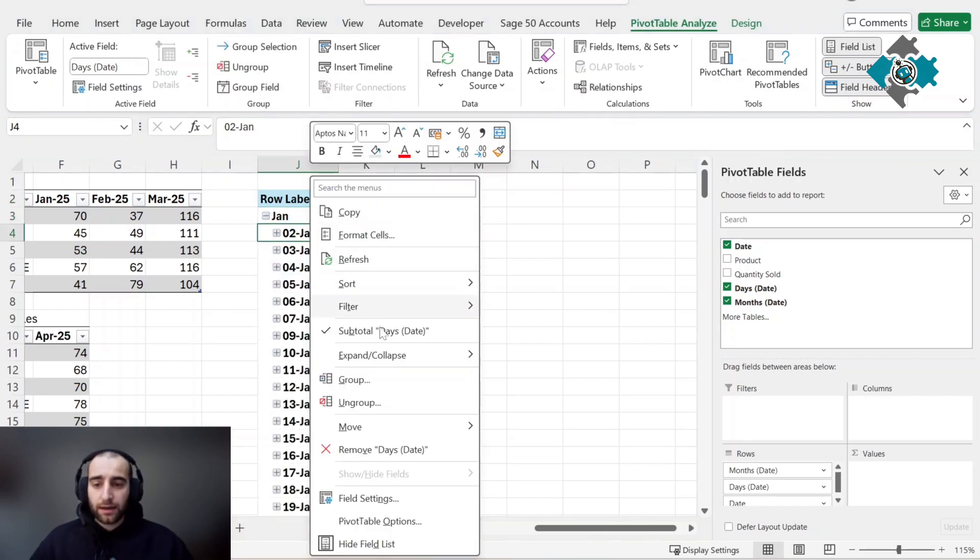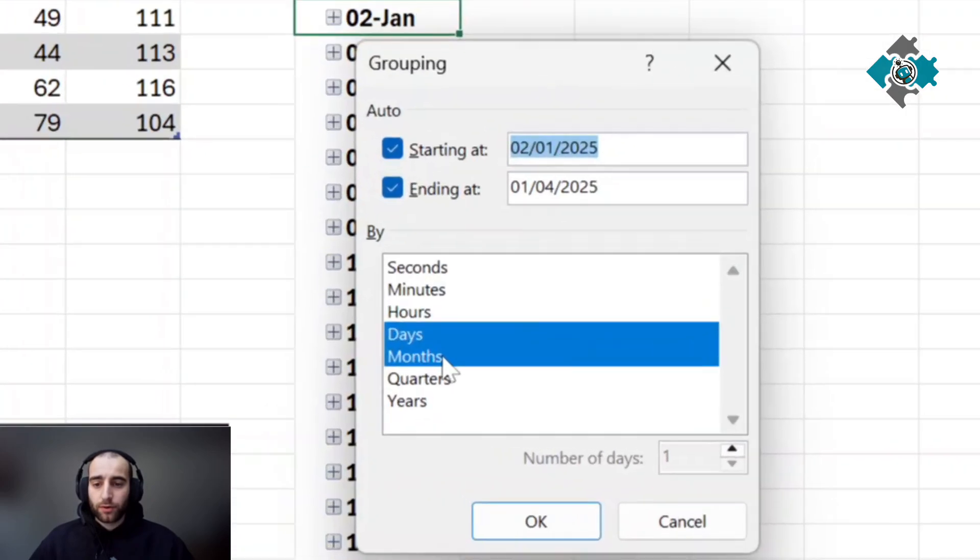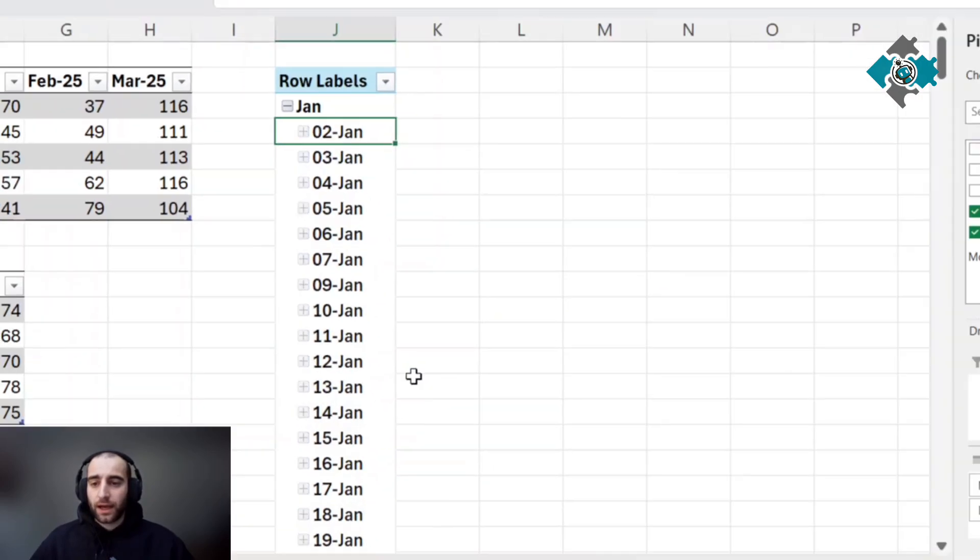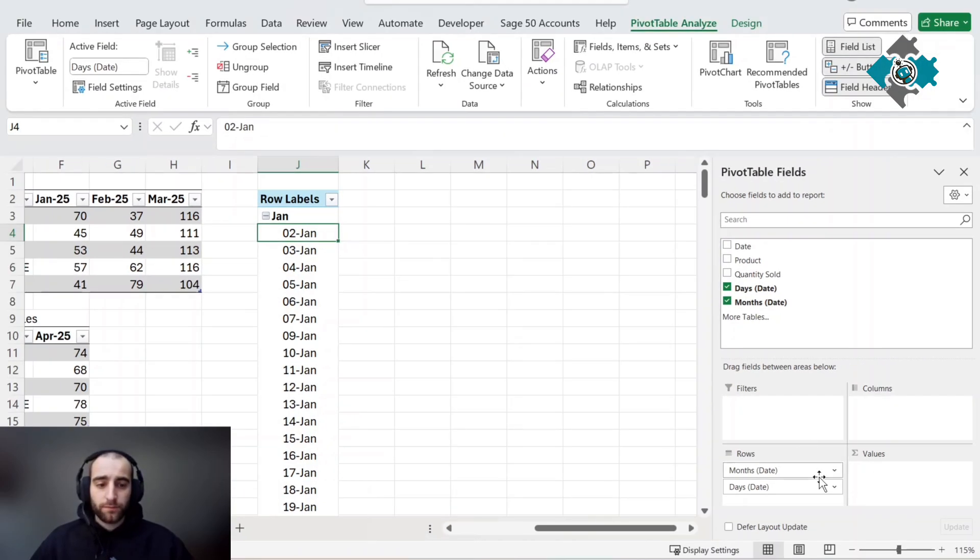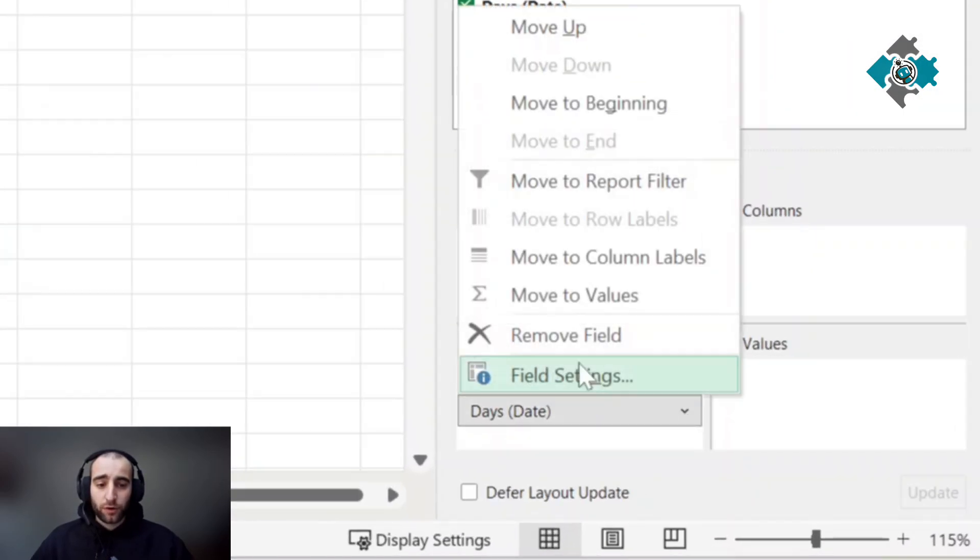If it doesn't do this automatically, you can right click any day, press group, and make sure month is selected here. I'm going to remove the days because I don't need that level of detail.